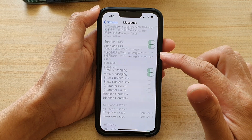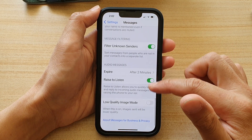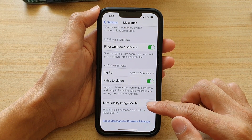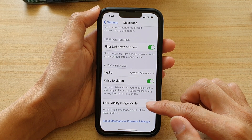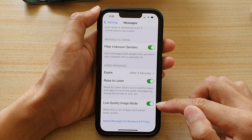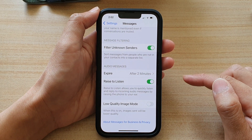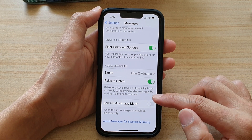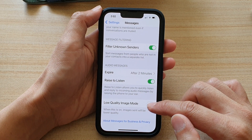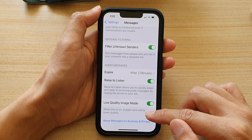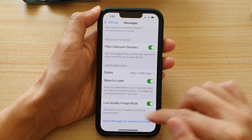Then in here, go down to the bottom and tap on Low Quality Image Mode to turn it on. Tap on the switch to turn it off. When this is on, images sent will be lower quality.